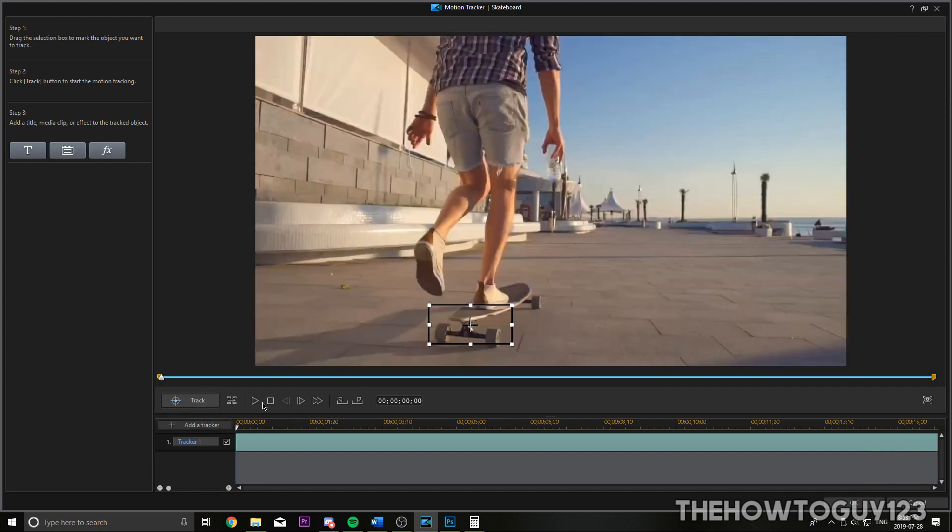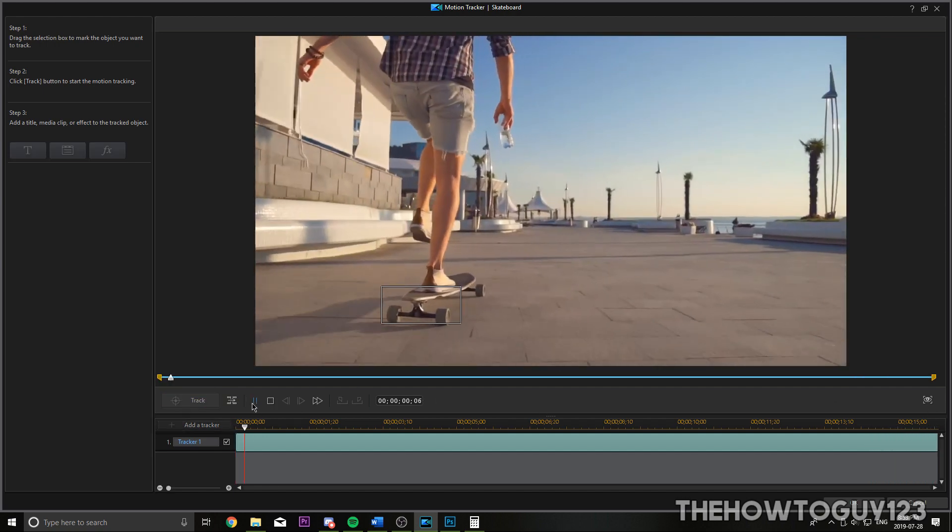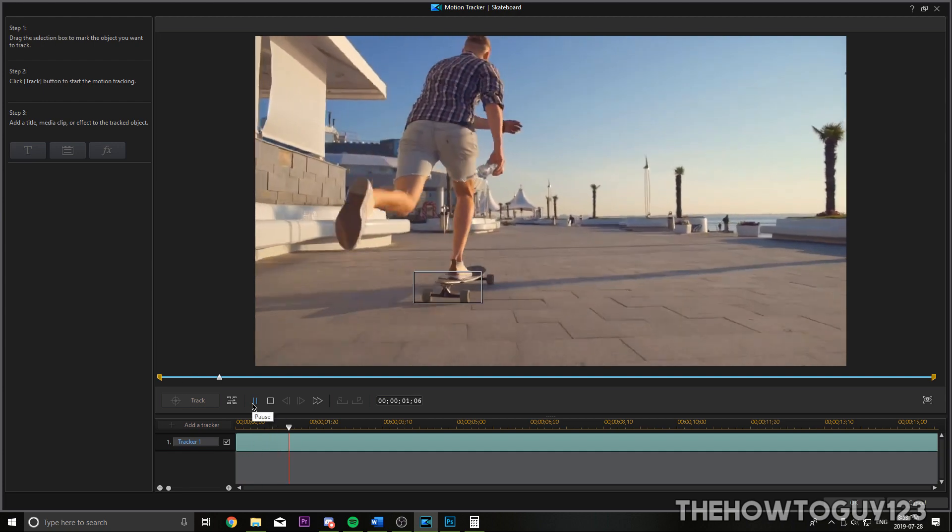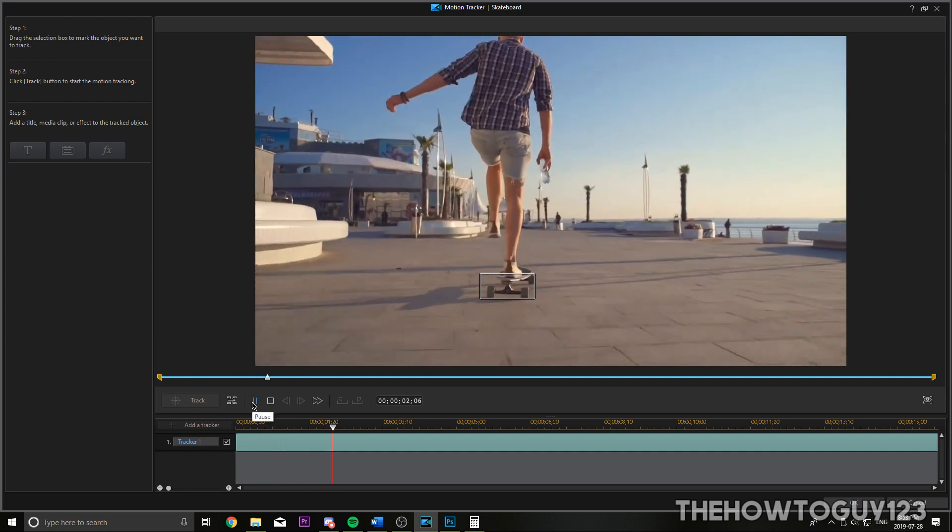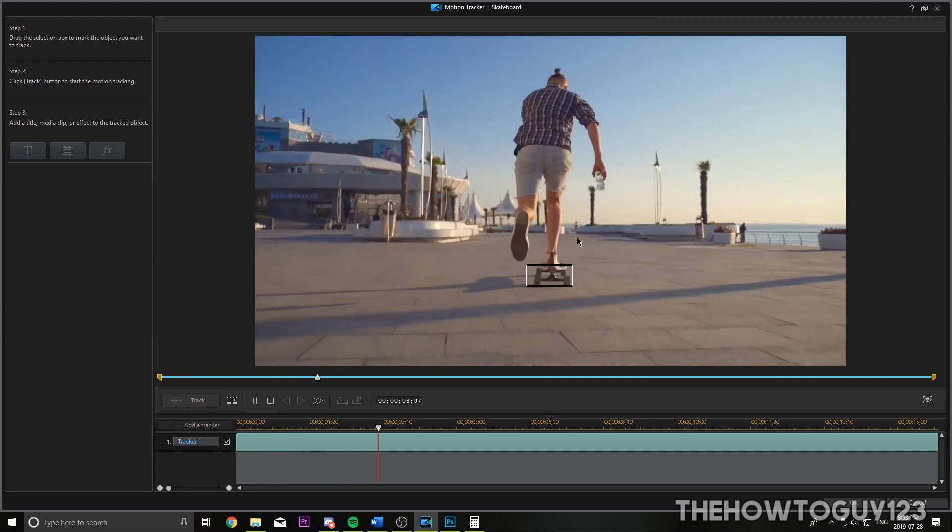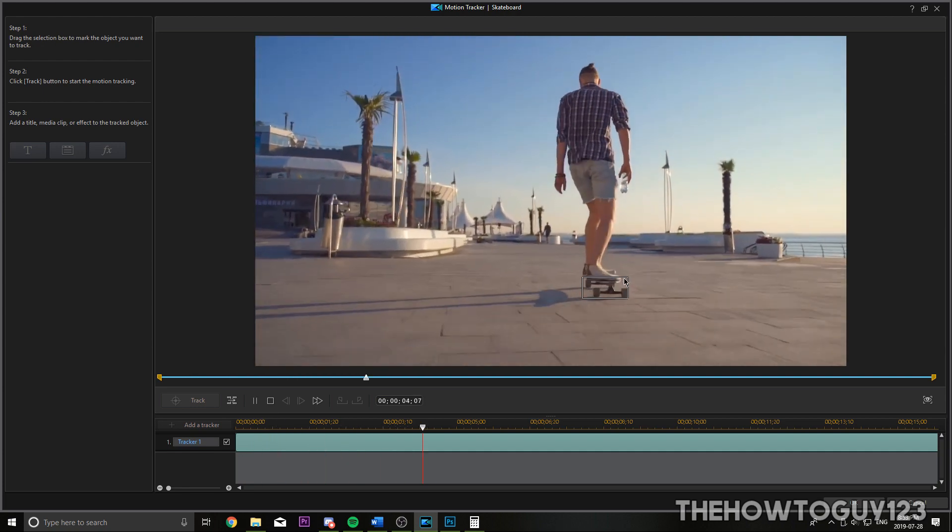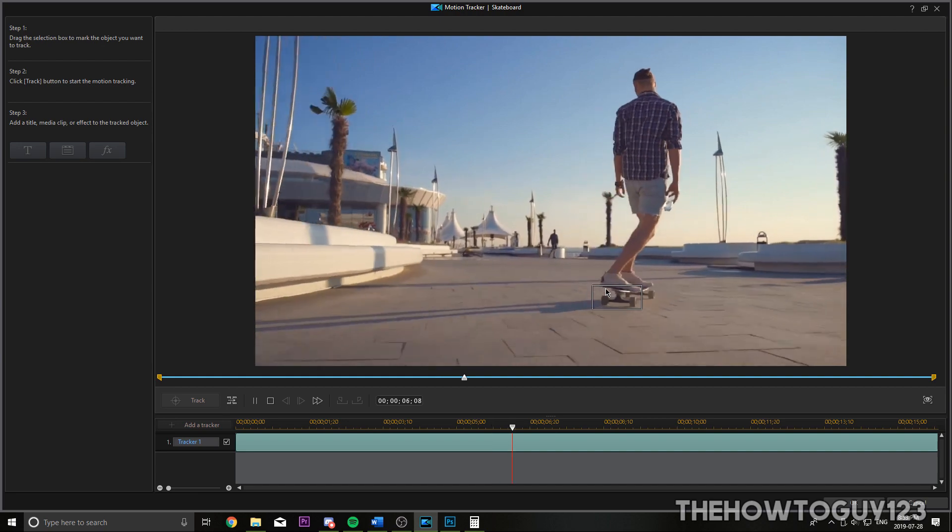So now if we play back our tracking, you can see that PowerDirector has tracked our skateboard pretty well.